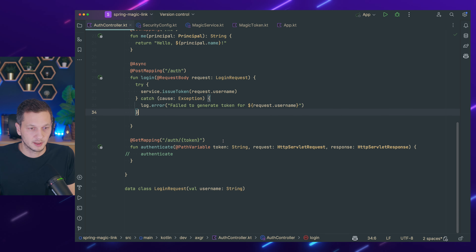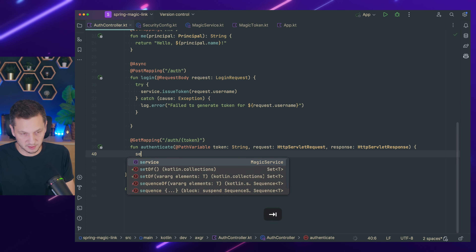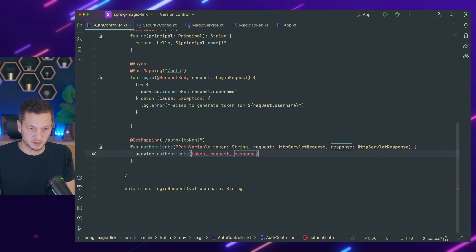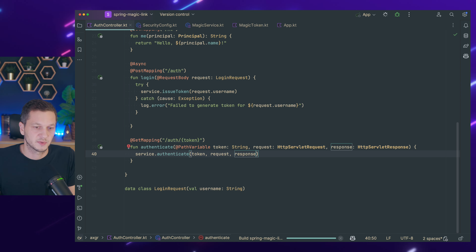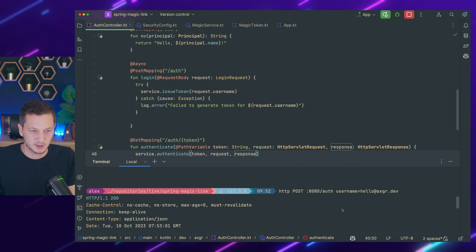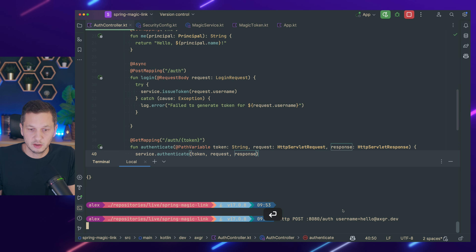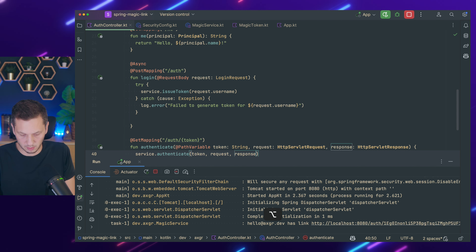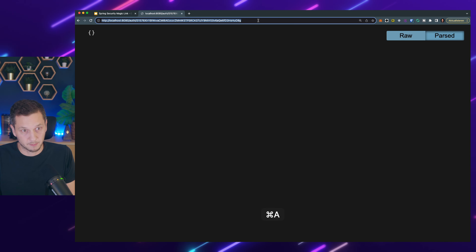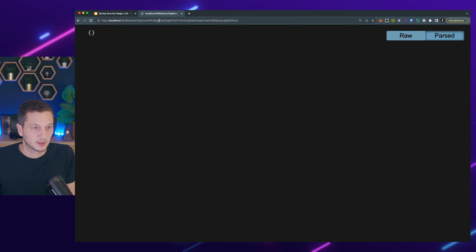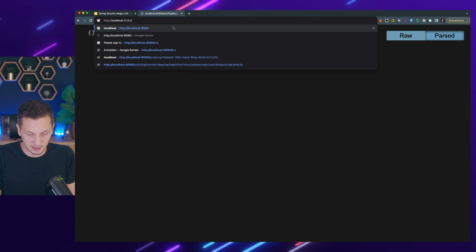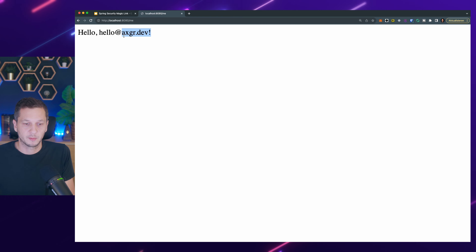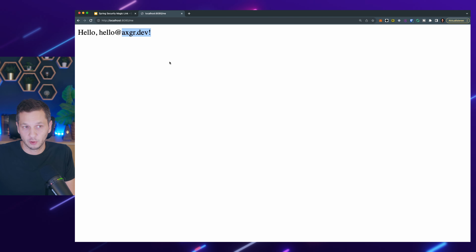Back in the controller, the authenticate endpoint now calls service.authenticate(token, request, response). Let's run the app again. I go to the terminal, create a new link, copy it from the logs, go back to Chrome and paste it. This works. And now if I access the /me endpoint, I can see I'm authenticated — this is my username. This is just coming from the authentication we stored in the session.